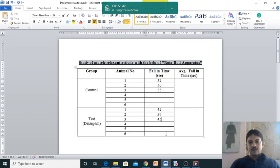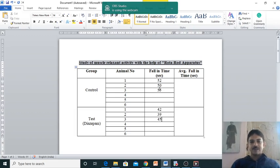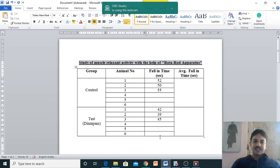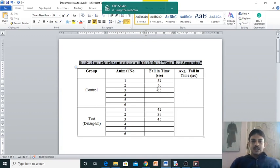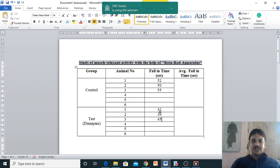Now here we have got three readings. Repeat the experiment so you will get six readings, then take the average time. If you see the control group compared to the test group, animals treated with Diazepam fall quickly. Why? Because of lesser grip strength.